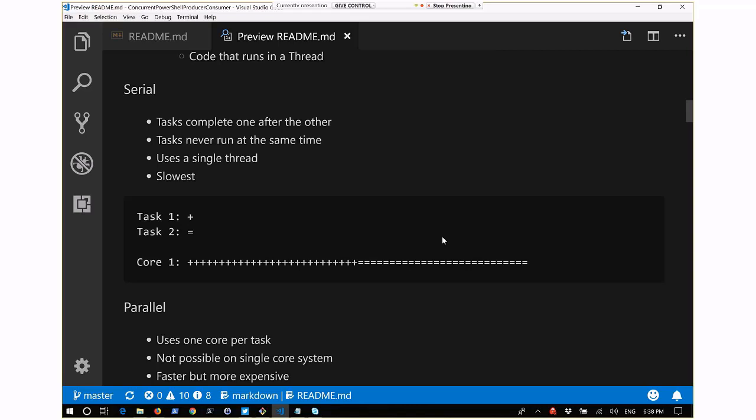Serial is technically slow because you have to wait for one task to finish before another completes. If you're adding 500 users to Active Directory, that's really slow to do one after the other, whereas if you could do all 500 at once, you'd be doing it a lot faster.